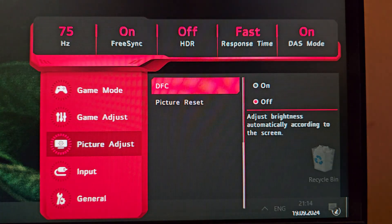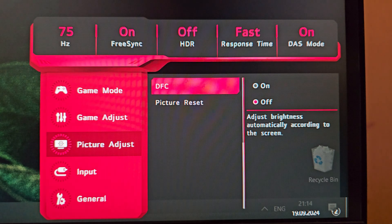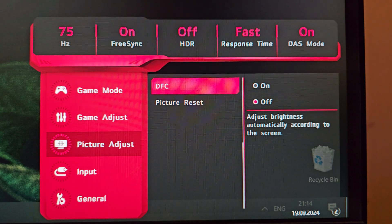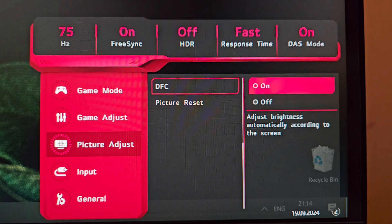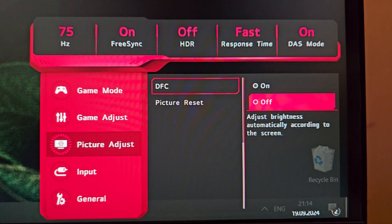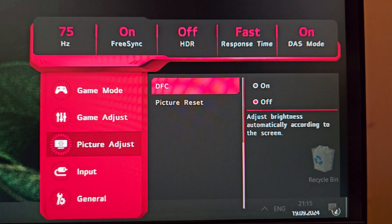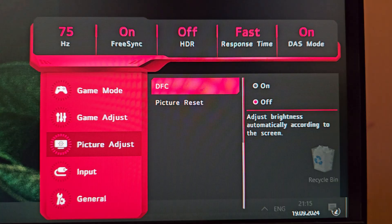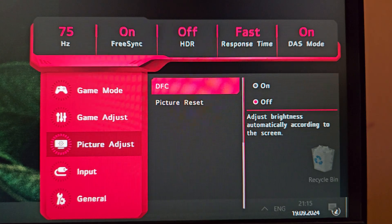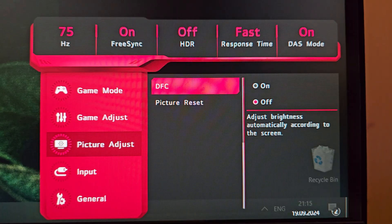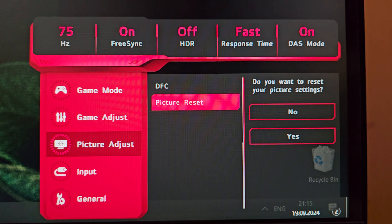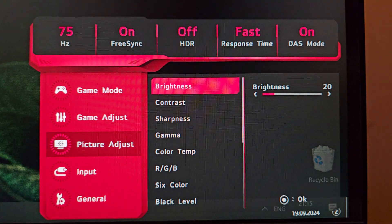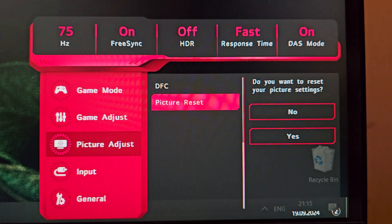DFC — Digital Fine Contrast — is an LG feature that automatically dims or brightens the whole screen based on the content being displayed. I always keep it off; I don't want the monitor modifying brightness values based on what's shown. You can cap the maximum brightness, but I still don't find it useful. Picture Reset resets this entire menu, which is handy if needed.